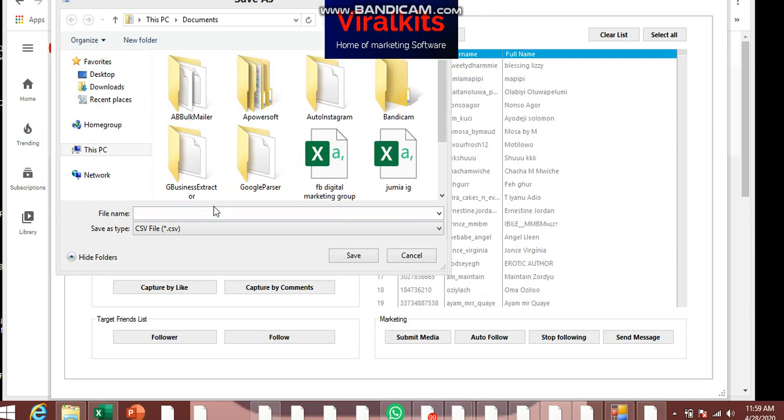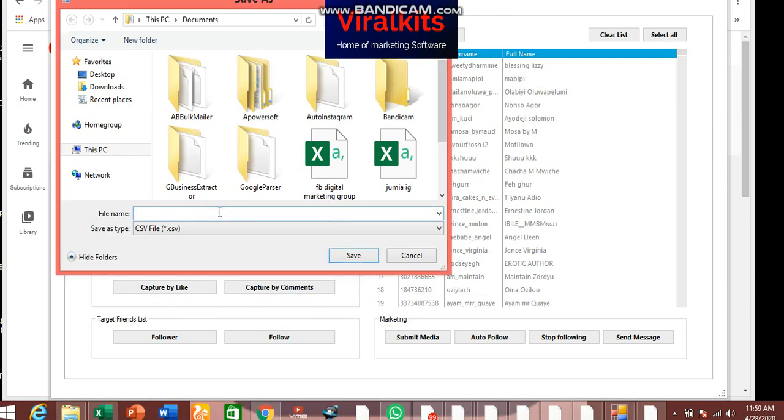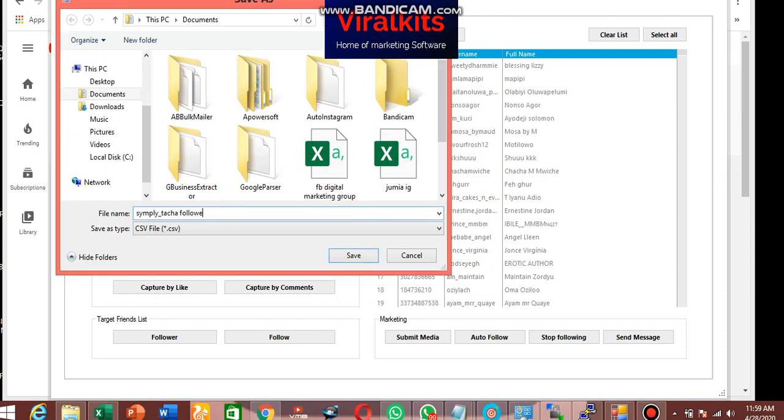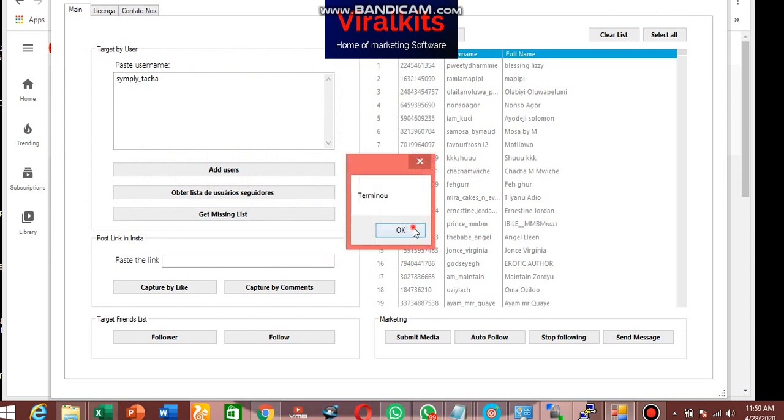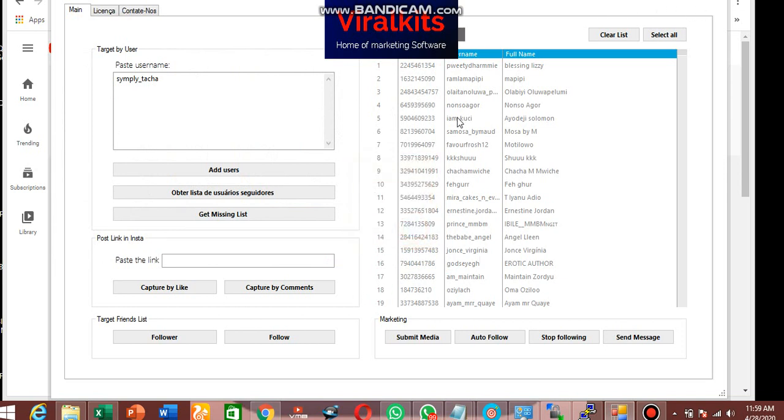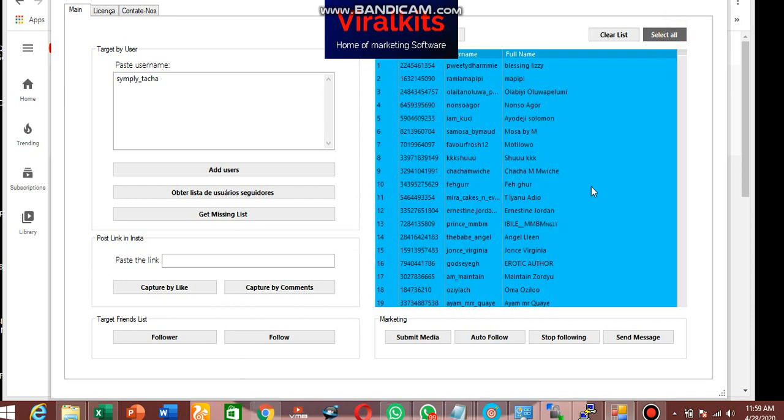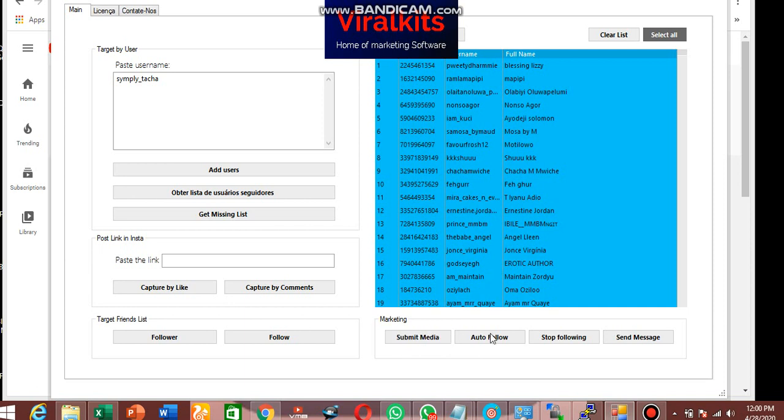So what I will do is select all I'm sending following to, then I'll click on auto follow. You can see this. You can send media to them or to follow them. You can stop following them if they are following you. You can stop following them and send messages to them also.